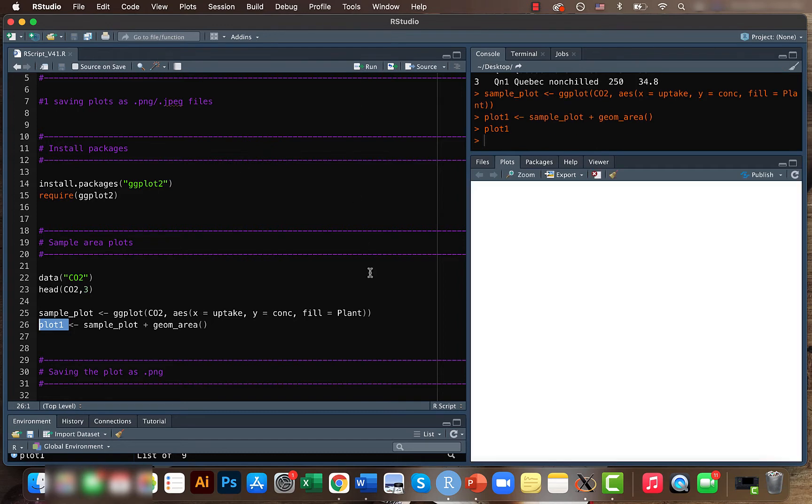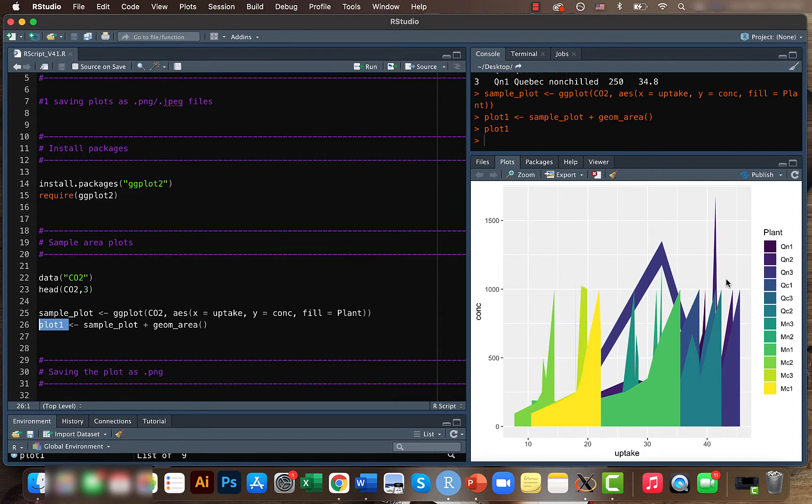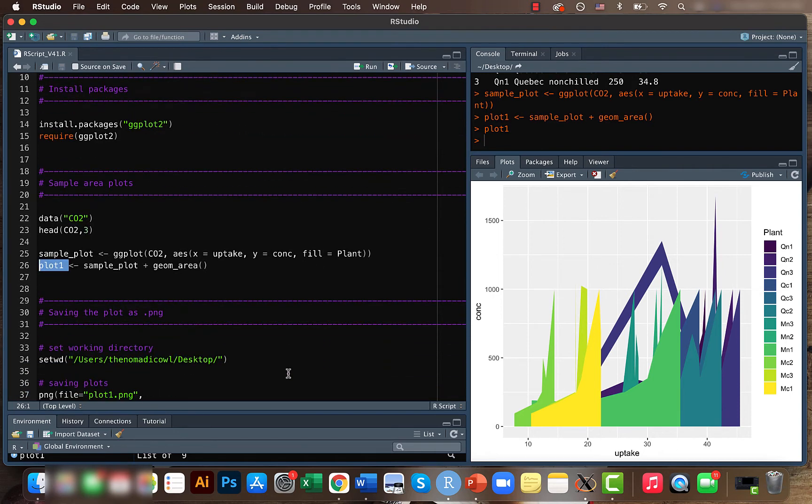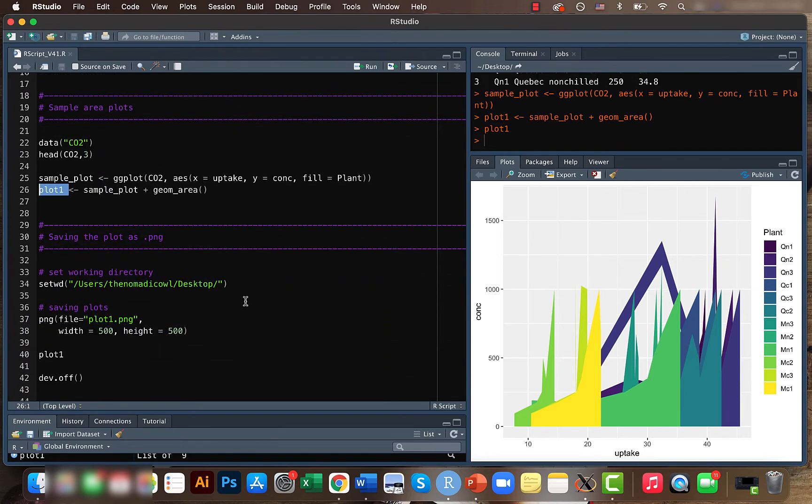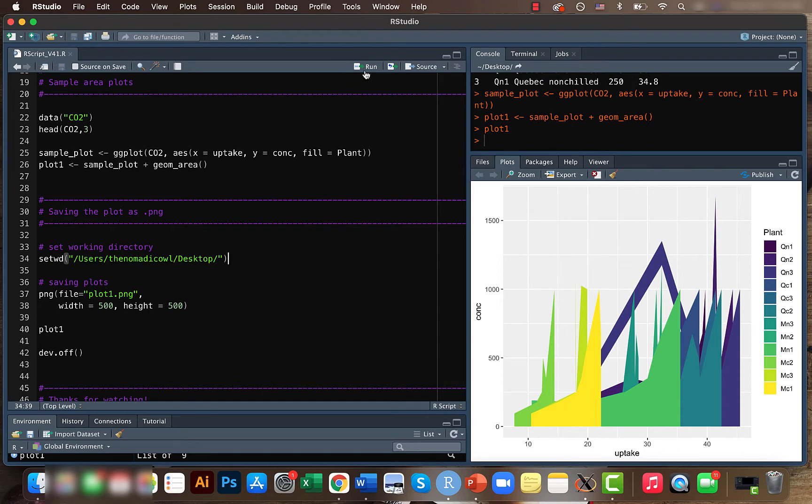Yeah, so let's say this is our results and we want to save it as like a jpeg or a png file. So the first thing you need to do is that you need to set your working directory just to let the computer know where to save the file. So I am saving it to my desktop.